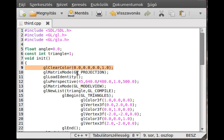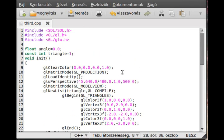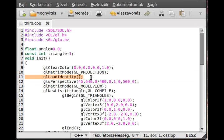In the init function we have a clear color. This basically clears the screen — it is the color which the GL color buffer bit will be cleared to, so basically the background color. Then we change to the projection matrix so we can change what part of the 3D scene should be rendered to the screen. Then we set everything back to normal in case there is some transformation, although since it's just an init function there probably is none.